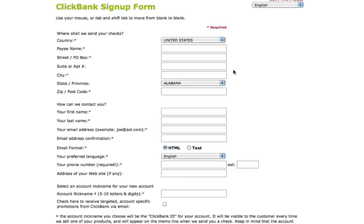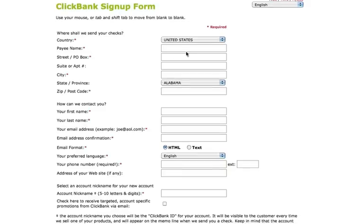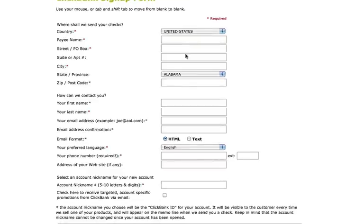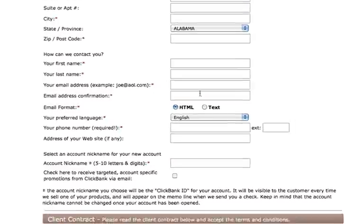It won't take long — it will probably take about five to ten minutes. Just go ahead and fill out all these empty fields here. It's pretty much fill in the blanks. I'm not going to fill it out here because obviously I already have an account. But there's one thing that I really do want you to pay attention to.